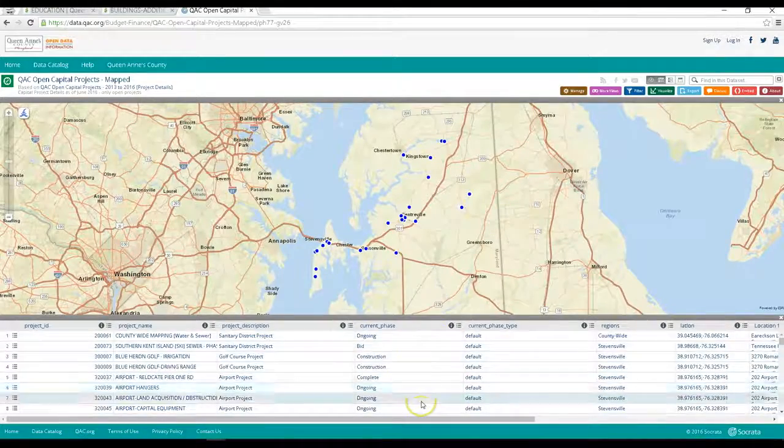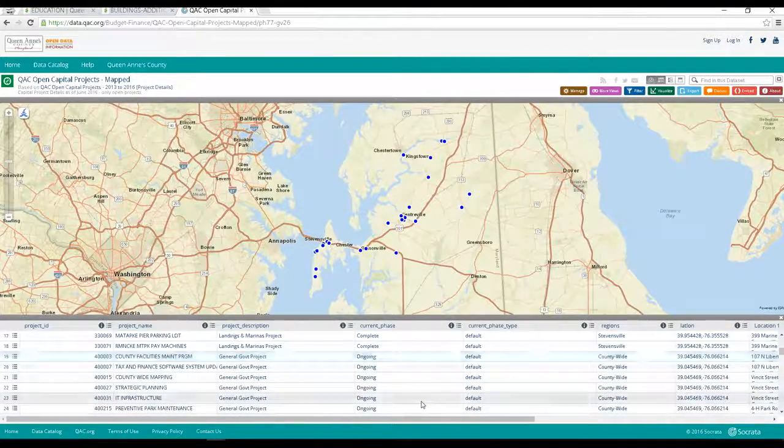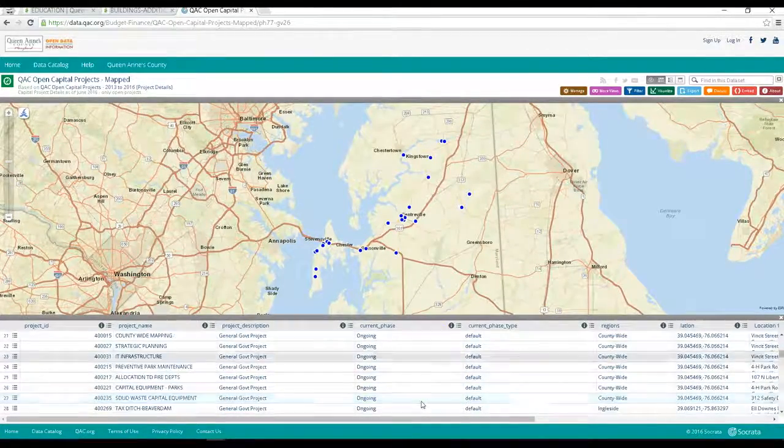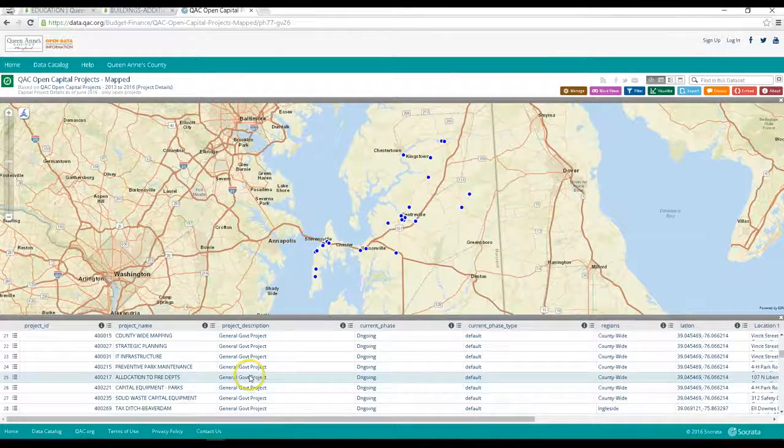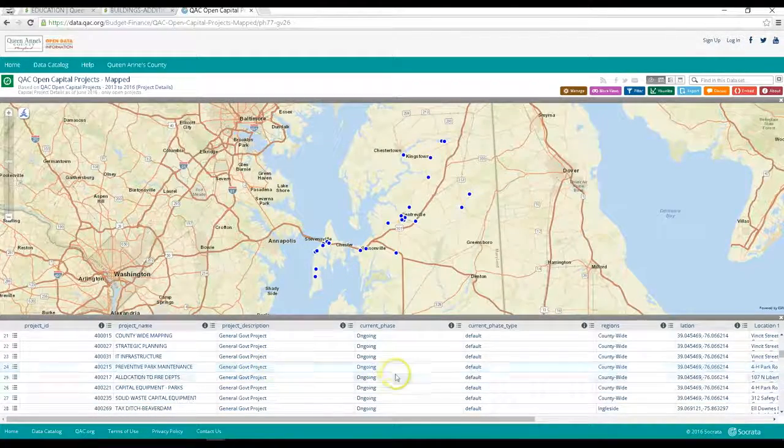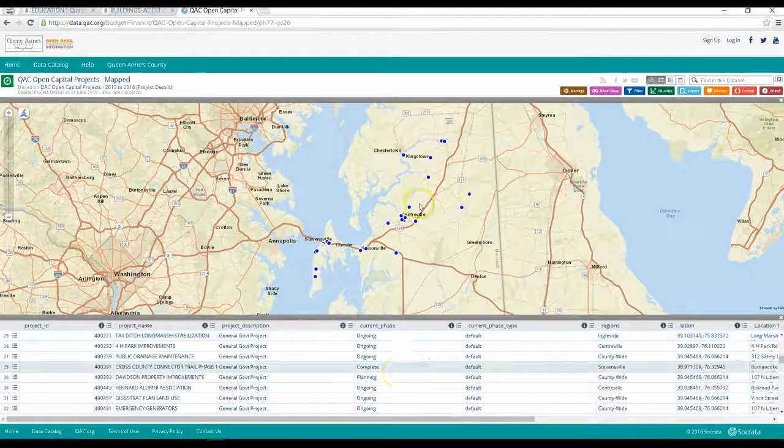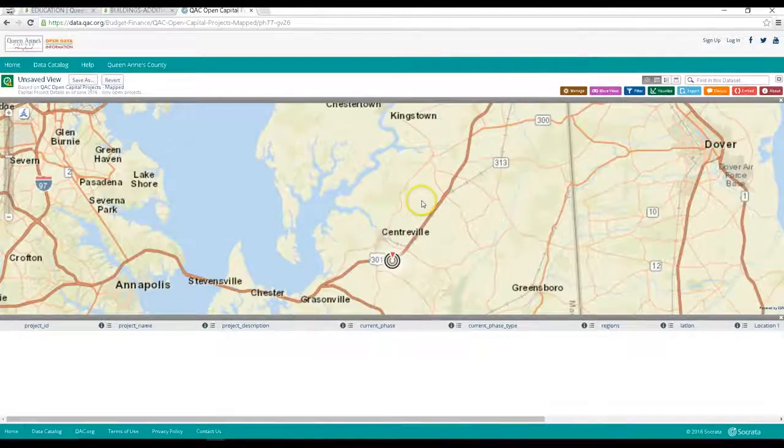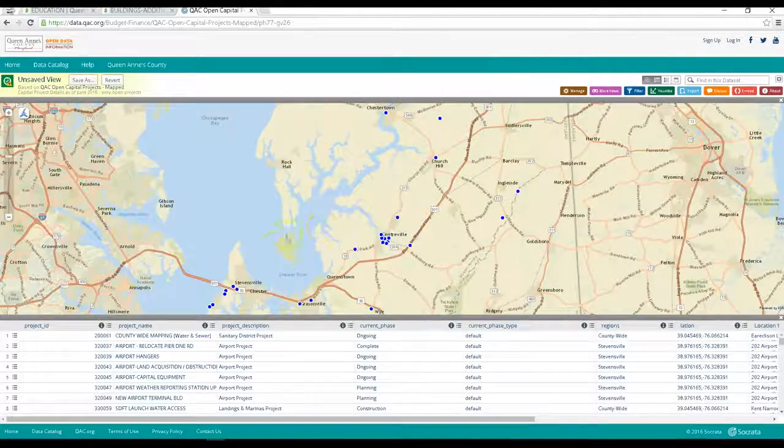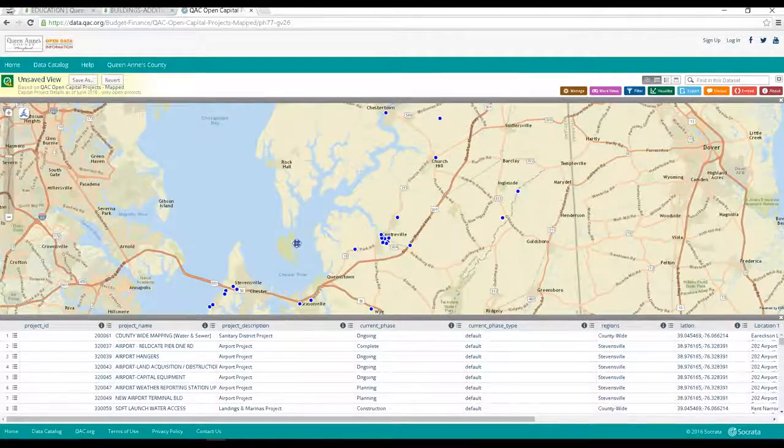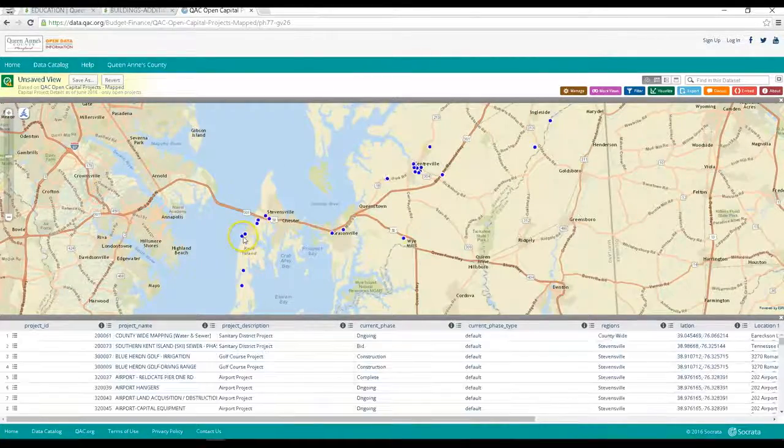Then if you select an individual mapped item and view details you can see more information about the project, sometimes with a photo and a link to the project's website. You can zoom in on the map, and as you zoom in it will narrow down the projects in the table below so you just see the project in the zoomed in area.